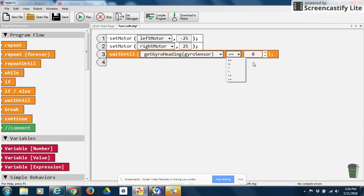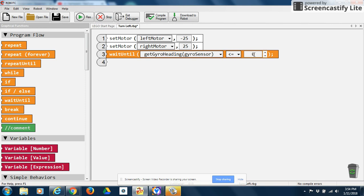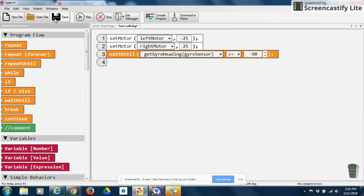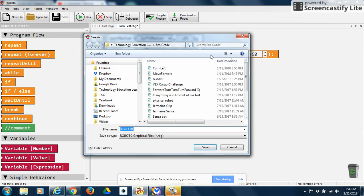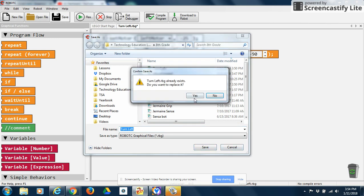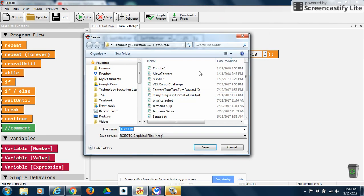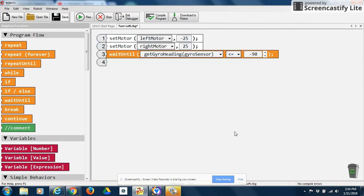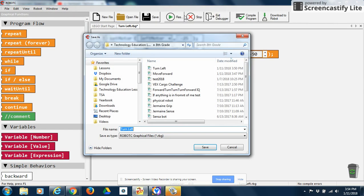So since we're making a left turn, I want to say, do this until my gyroscope sensor is less than or equal to negative 90. Now, once I've done that, I want to save this. It's already saved. And then I'm going to download it to my robot. We did that already.